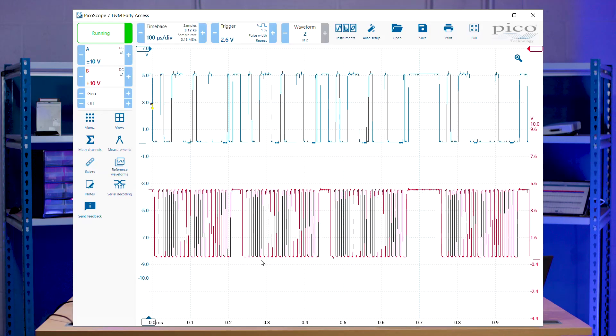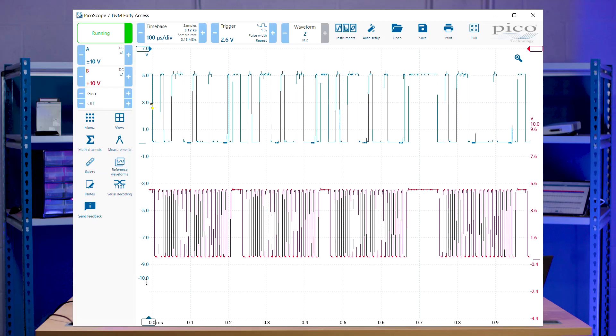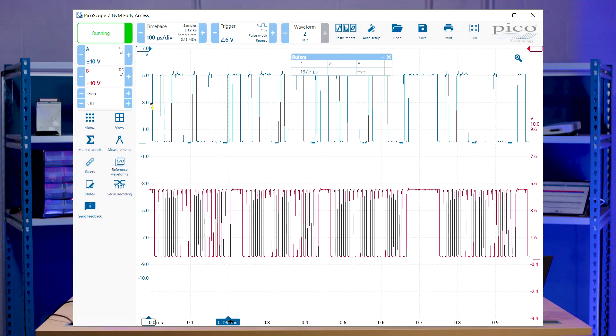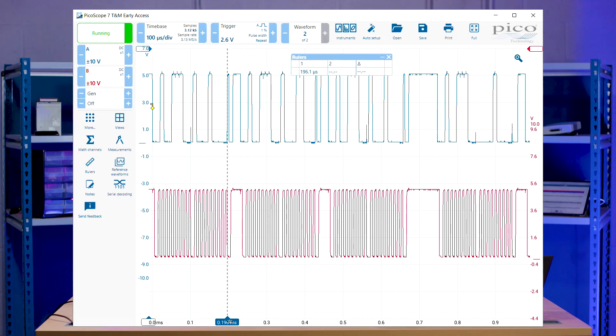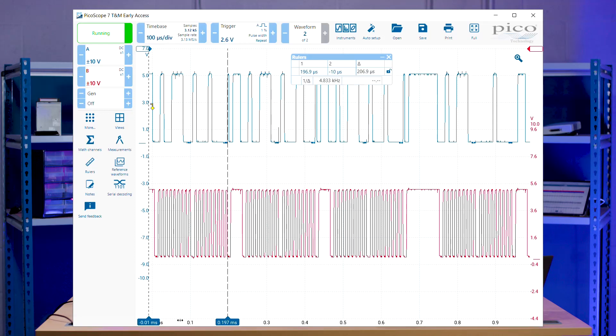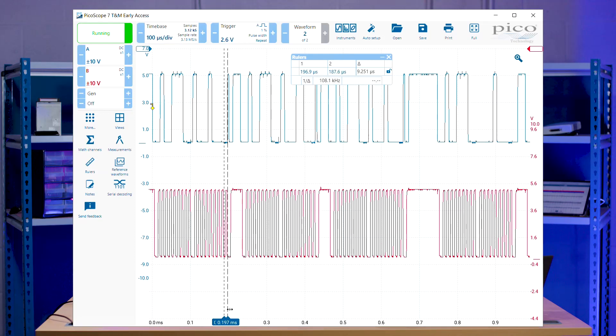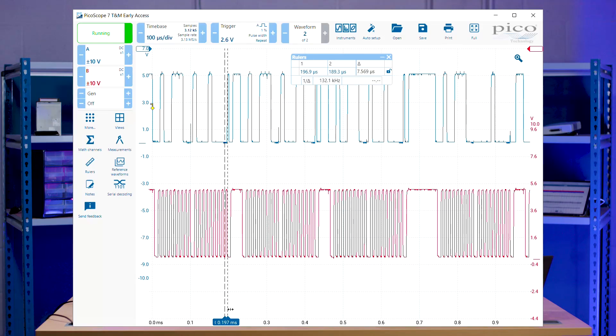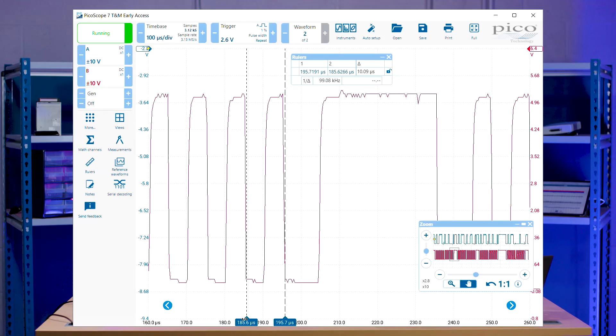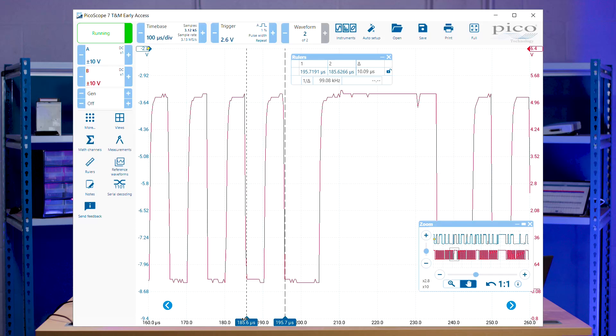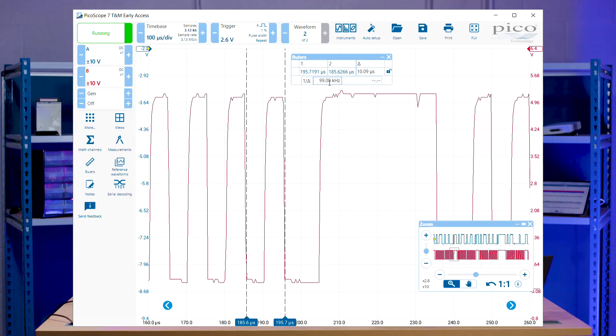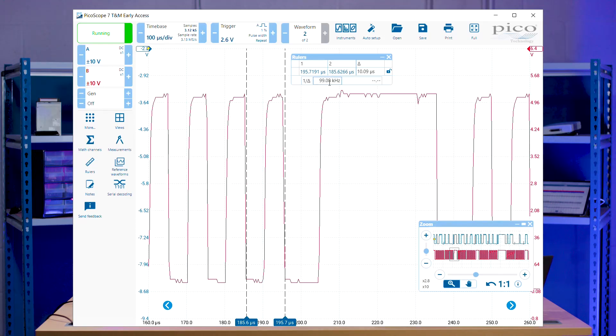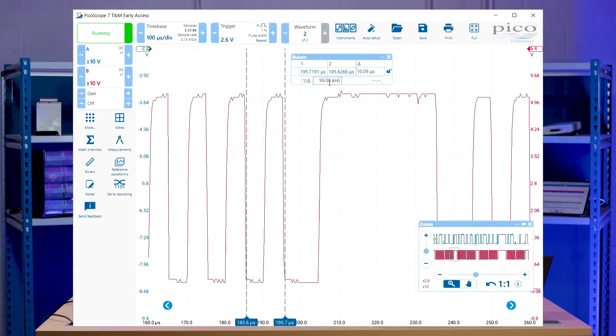Right. From here, what we'll do is we'll use our cursors, and then we'll see how long these little pulses are, because that will tell us the frequency of the I2C. Right. So what we can see here is we've got a 100 kilohertz or 100 kilobits signal. So we can use that when we run our serial decoder.